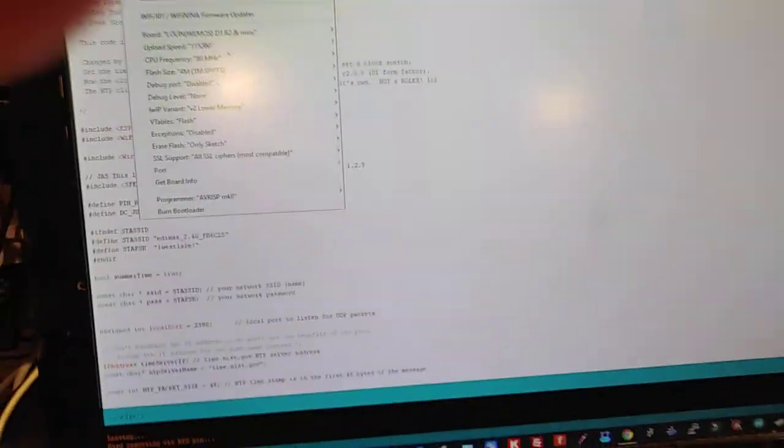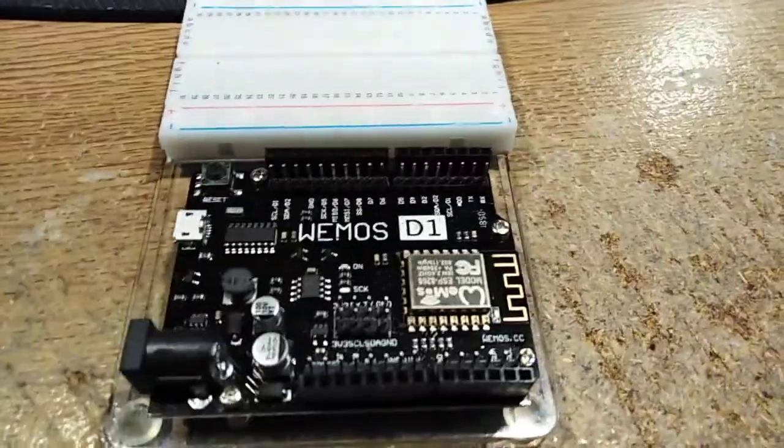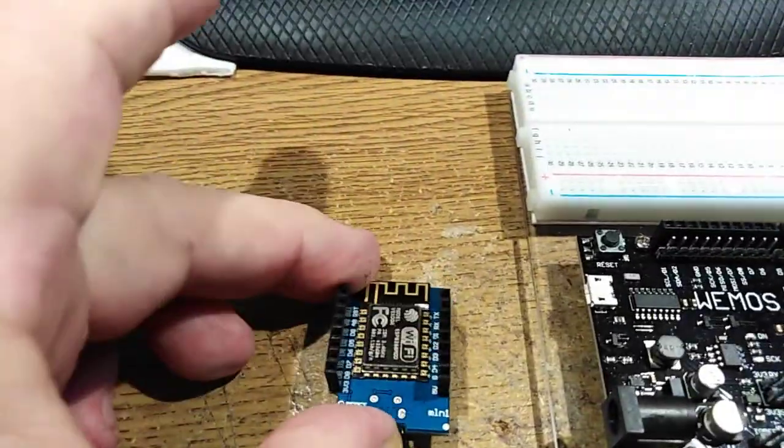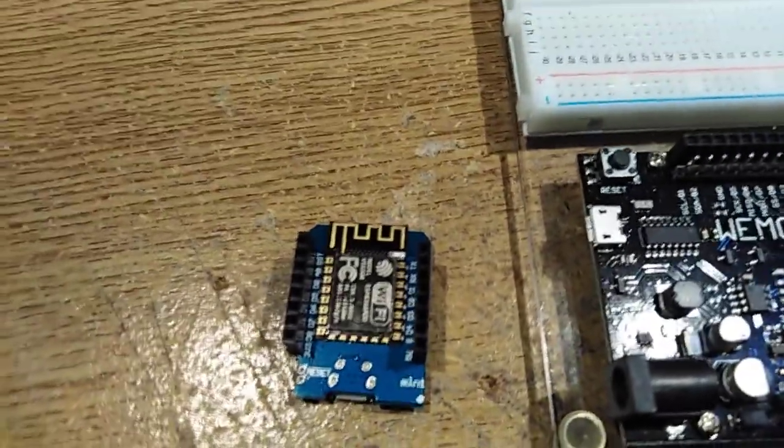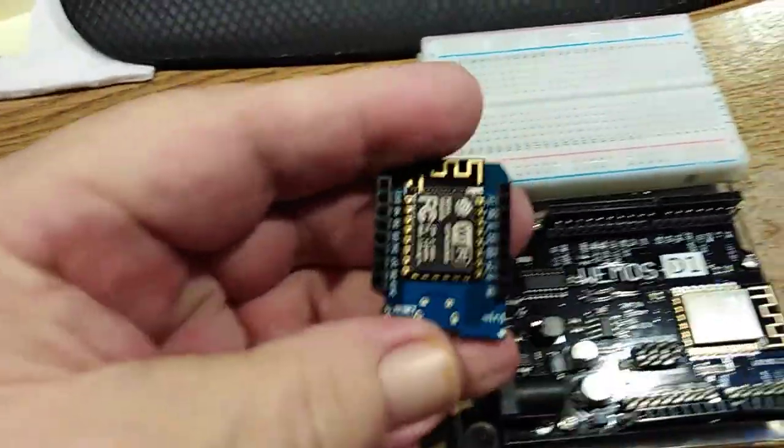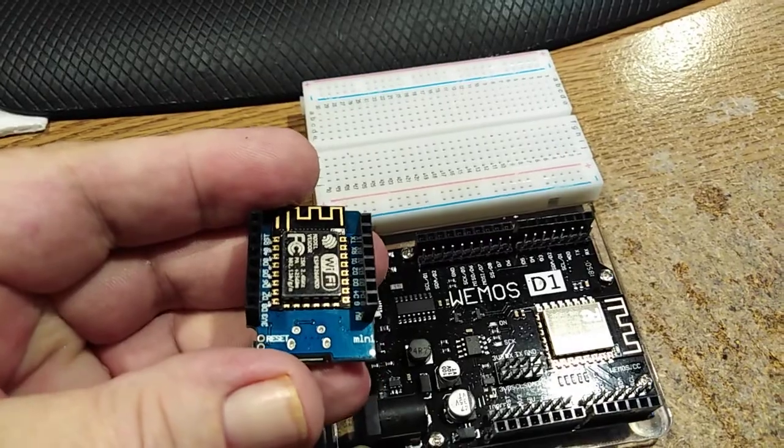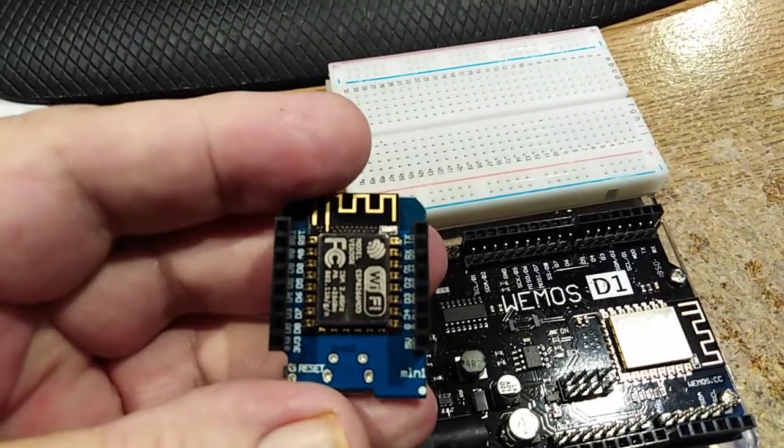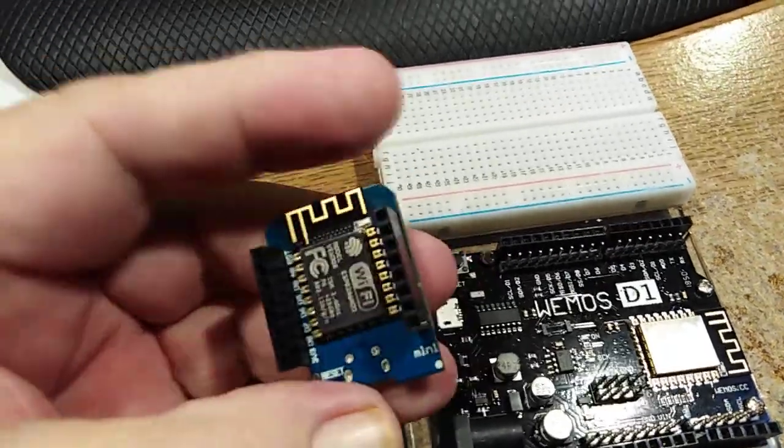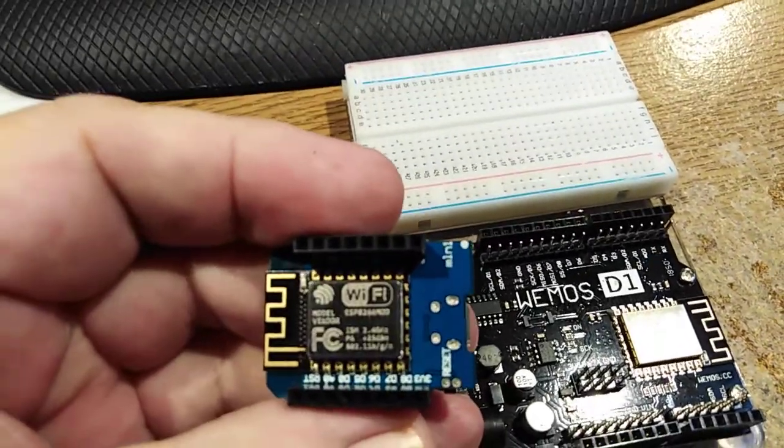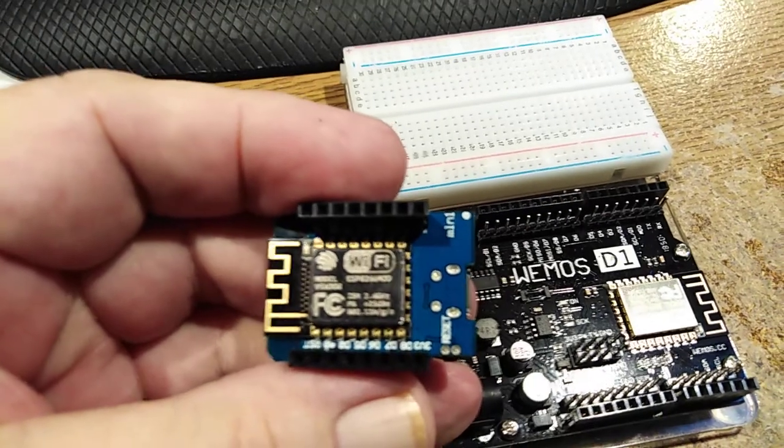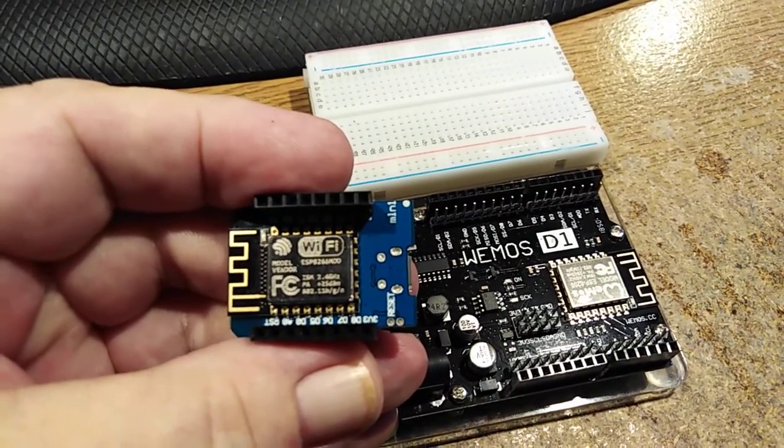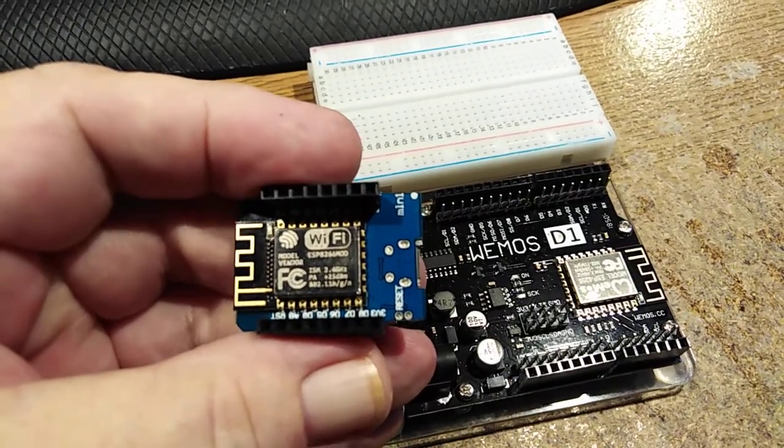But that's really convenient because this is the D1R2 and here, surprisingly enough, this is the Mini. As you can see, it says Mini. I'm sure it's a clone. But it still has the same Wi-Fi Bluetooth module, which is the ESP, can I get it in focus? Maybe 8266.